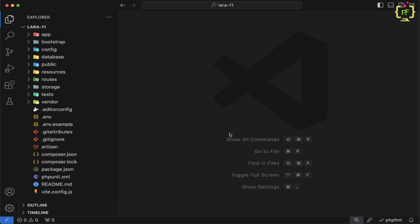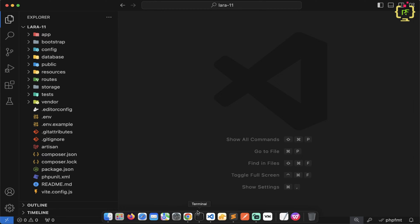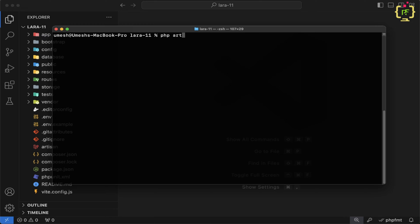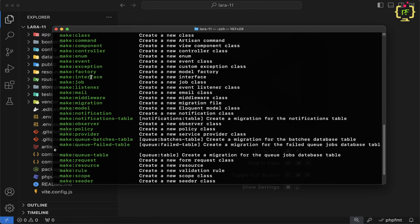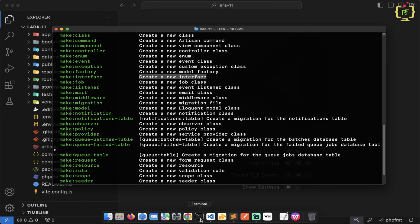I have navigated to the VS Code editor and I already created one Laravel 11 application. At the very first step, we will create an interface using the artisan command. Let's switch to the terminal and type php artisan make and hit enter. If you scroll up, you can see Laravel 11 introduced the new command make:interface. Previously, we were creating interfaces manually, but now in Laravel 11, we can generate an interface using the artisan command.